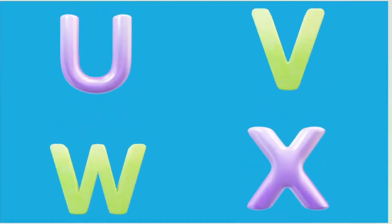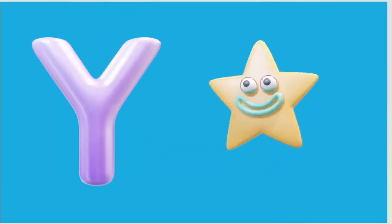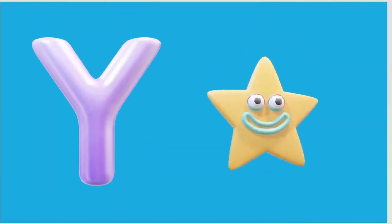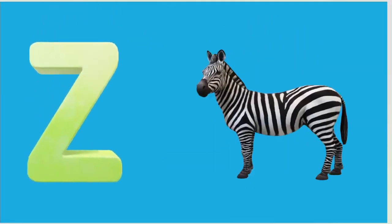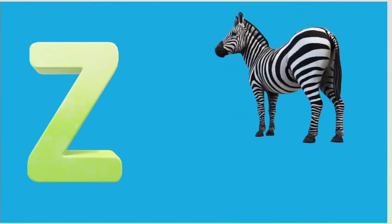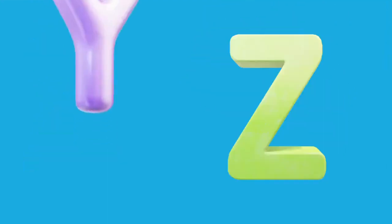Y is for Yellow, Y-Y-Yellow. Z is for Zebra, Z-Z-Zebra.